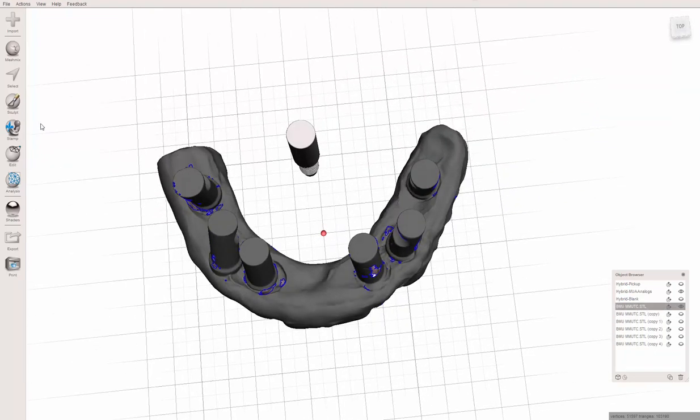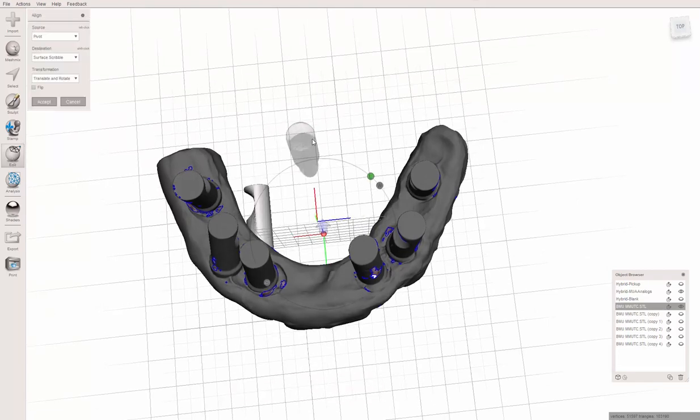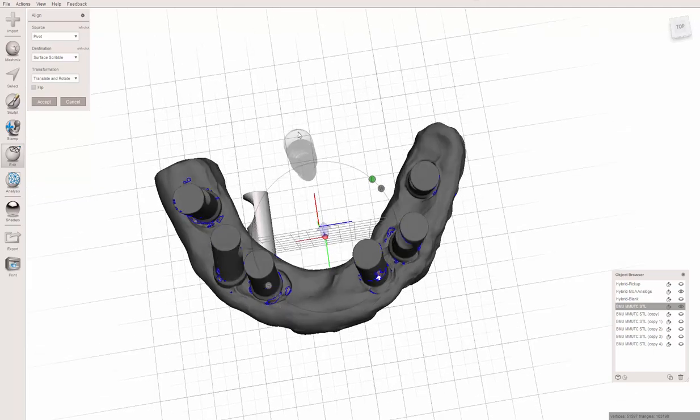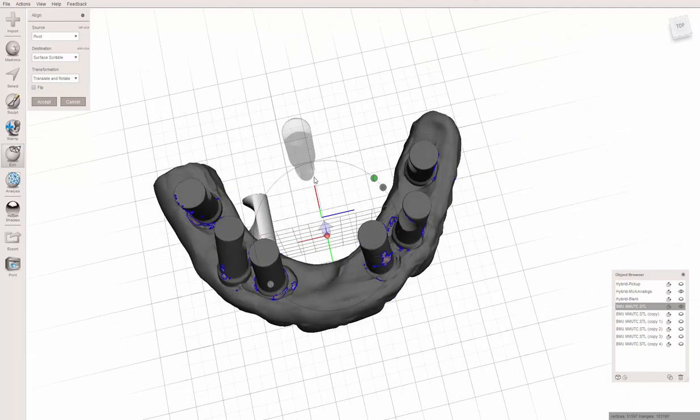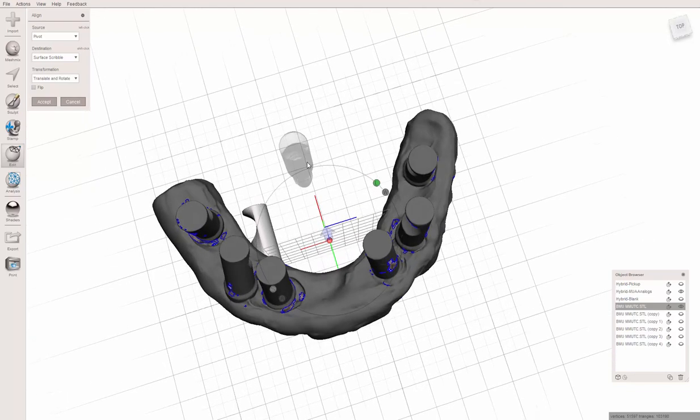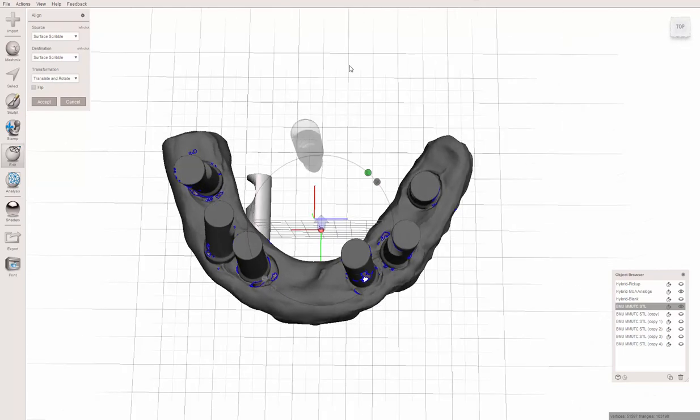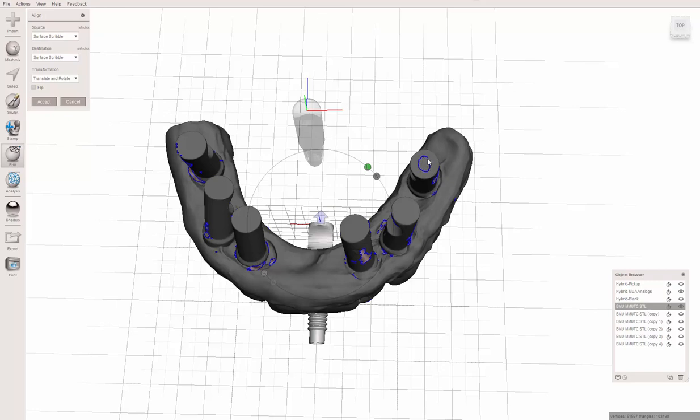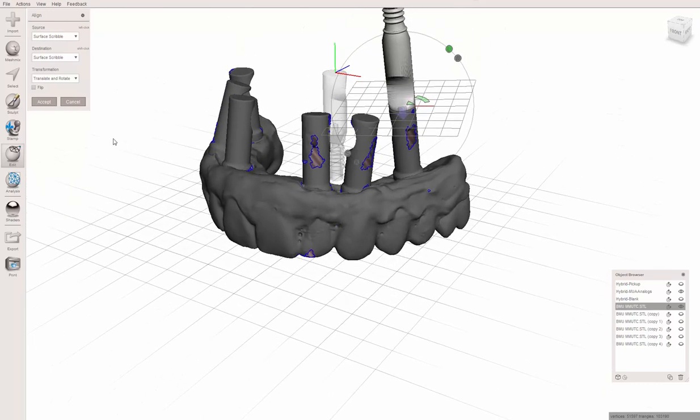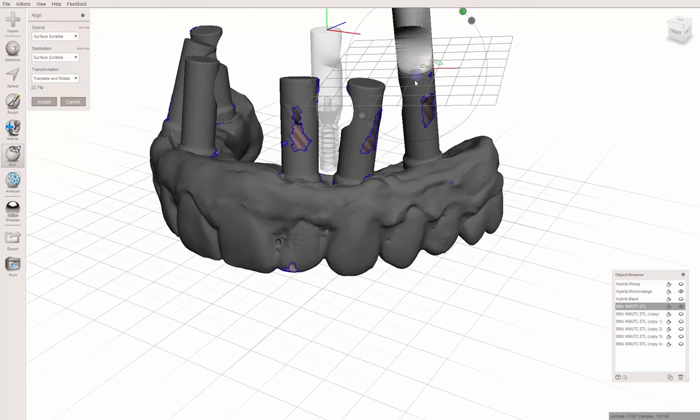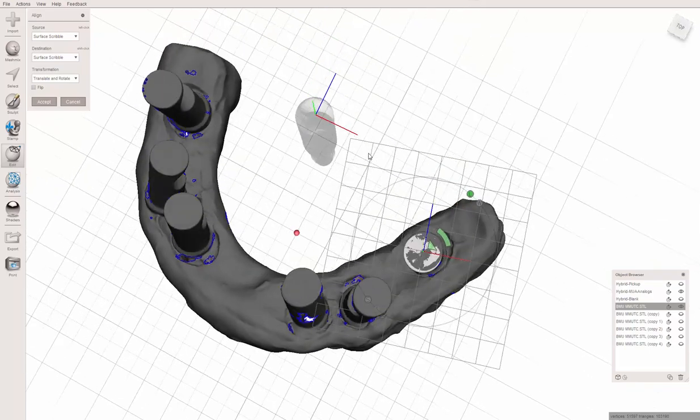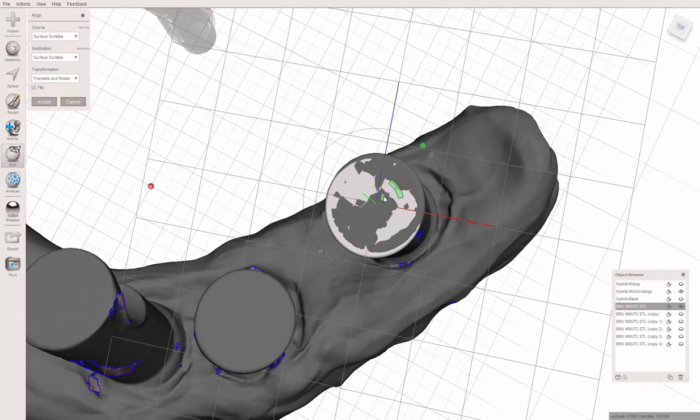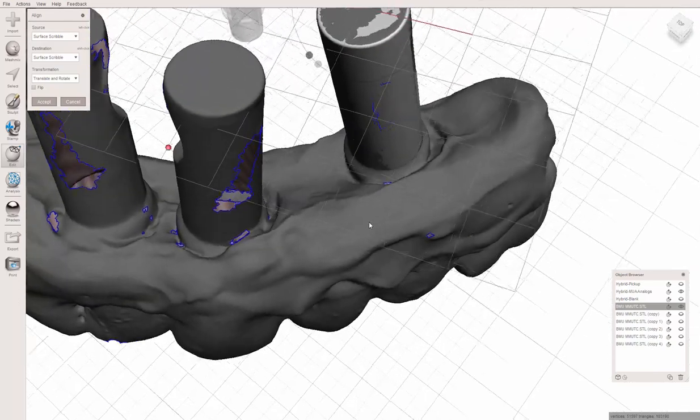Now to align this, I'm going to come over here to edit, align. I need to make sure it says surface scribble for source, surface scribble for destination, translate and rotate. Now if I draw a circle, make it pretty broad, and hold the shift button and draw a circle on the area that I want it to align to. It came in upside down, no big deal. Press the checkbox or the fat blue arrow and it flips over.